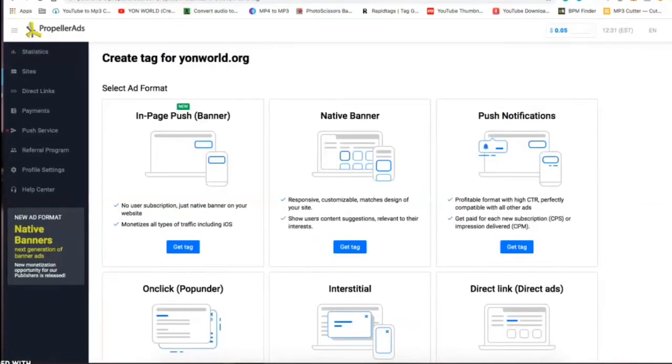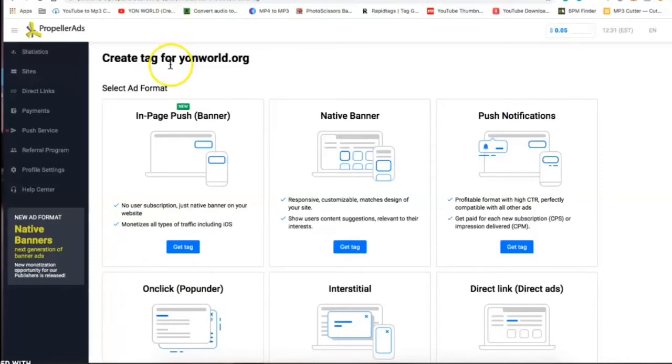On this one we're gonna set up push notifications. I'm gonna show you how to do this through Wix. When you sign up on Propeller Ads, I'll have a link in the description if you want to create a website and join Propeller Ads. When you sign up for Propeller Ads, you can add your website, you add your domain.